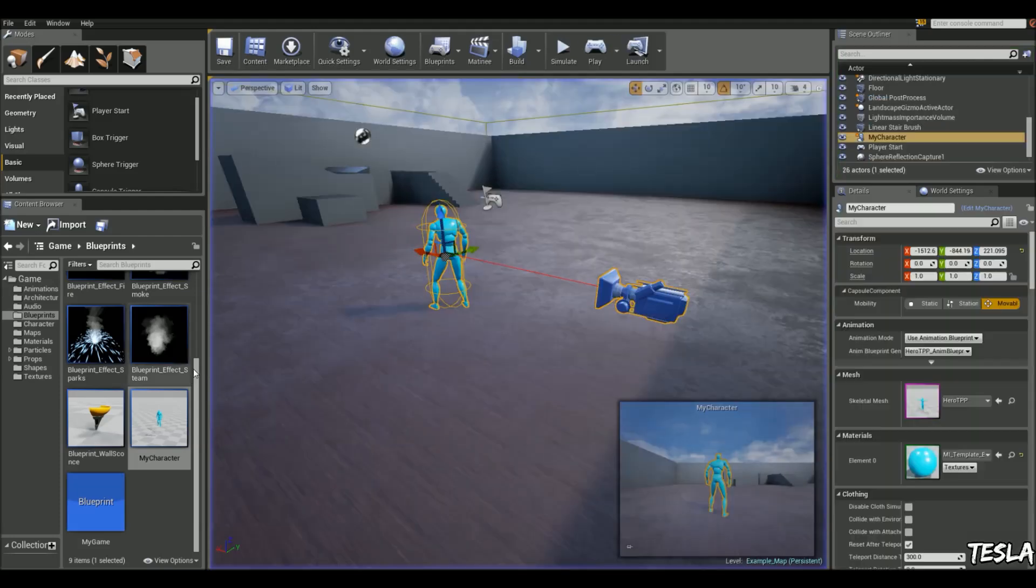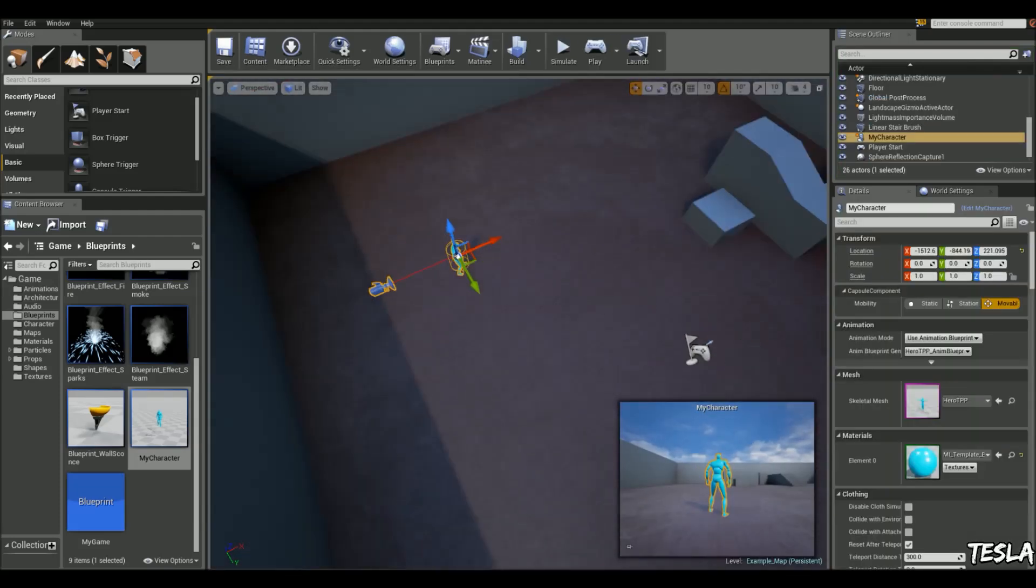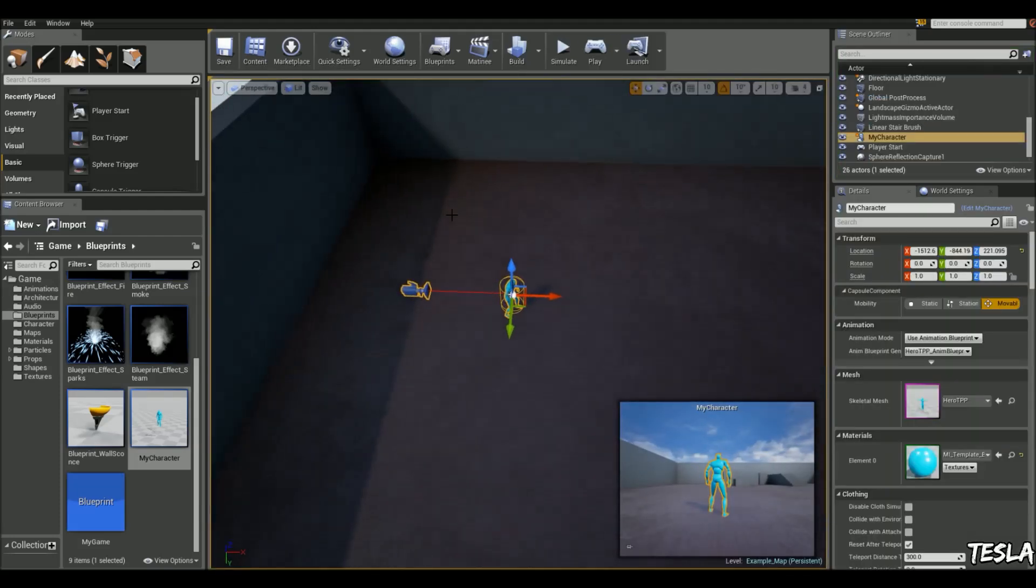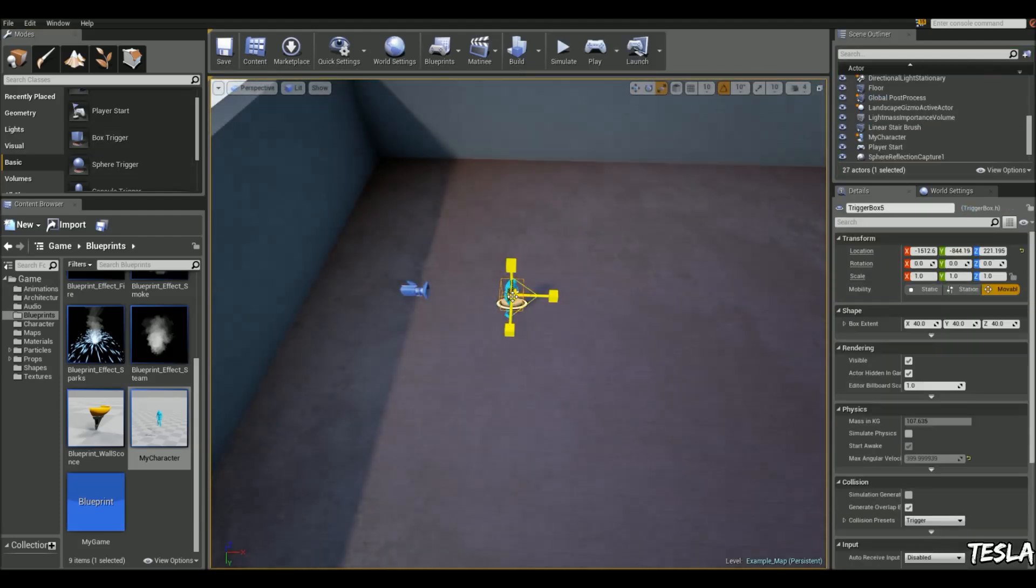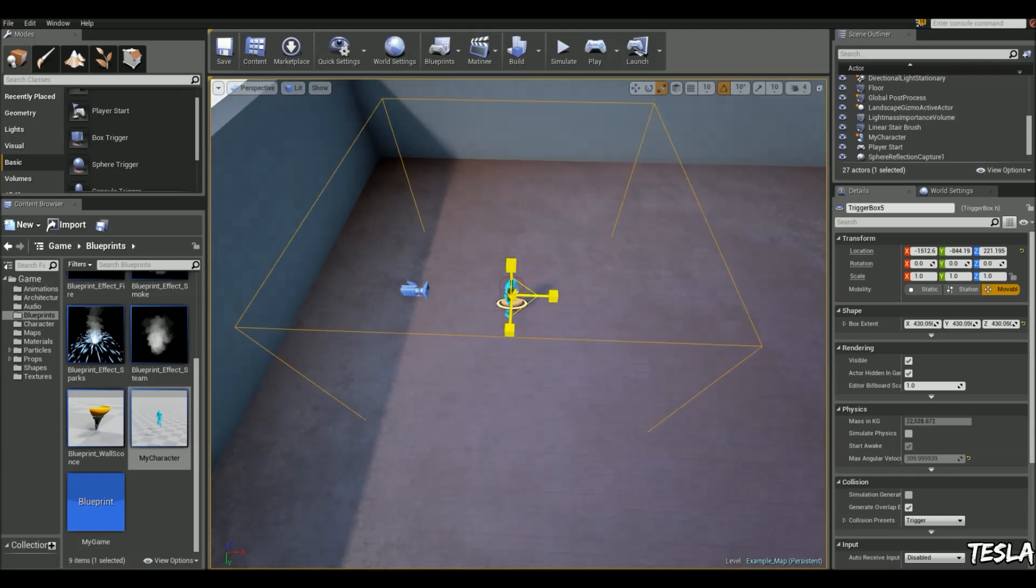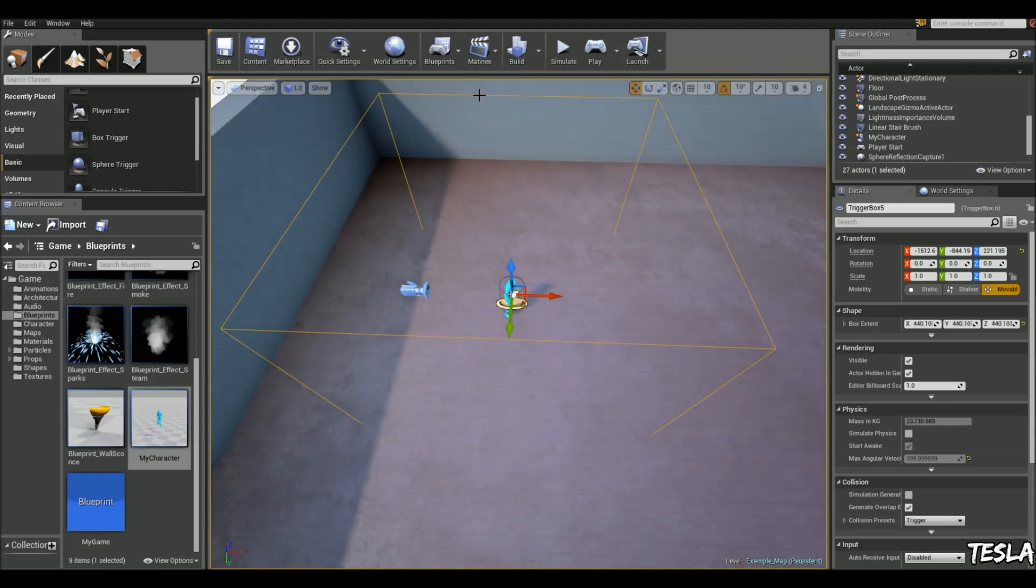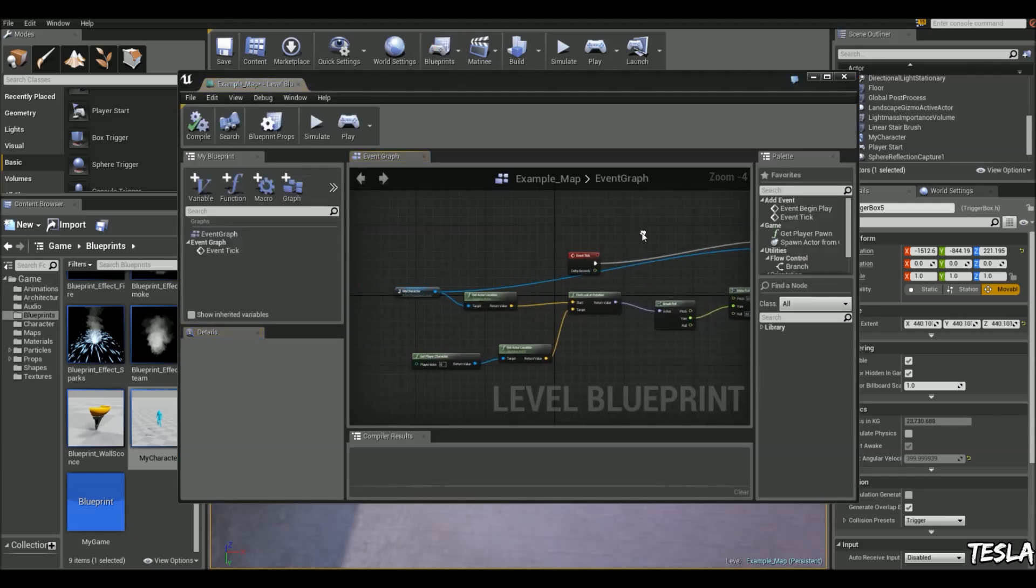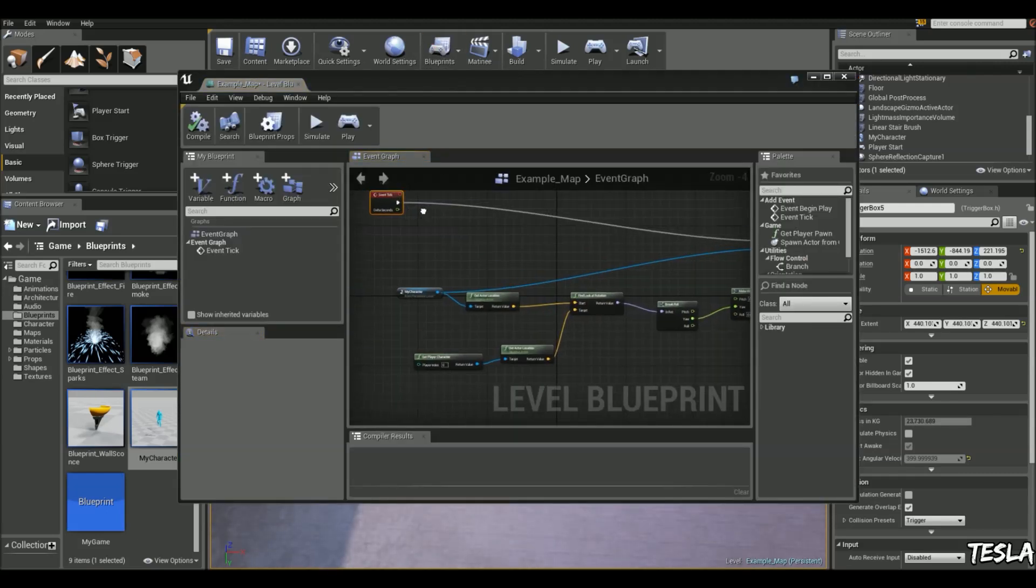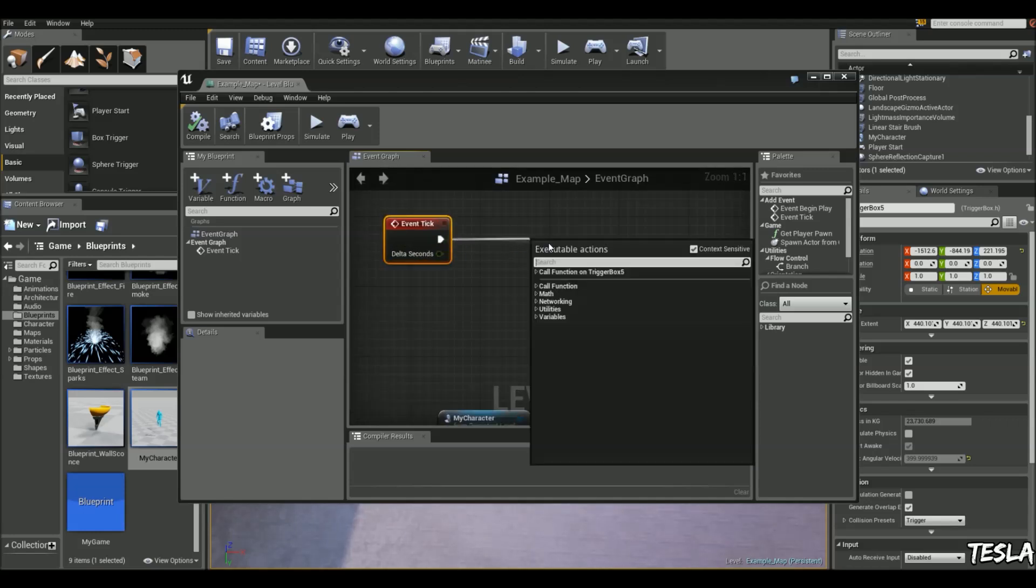So one last scenario we can do, we can just set up a simple box trigger. Scale that up. We'll come into Level Blueprint. We'll grab this tick and move it up here. We'll drag it out and type in Gate.